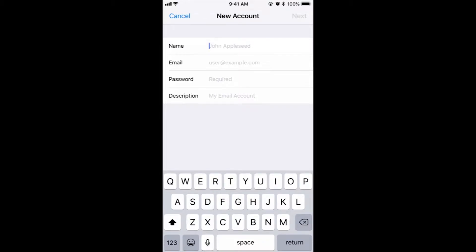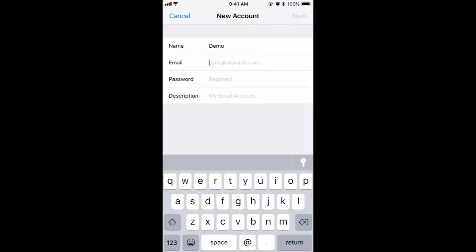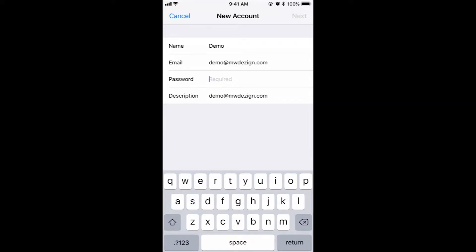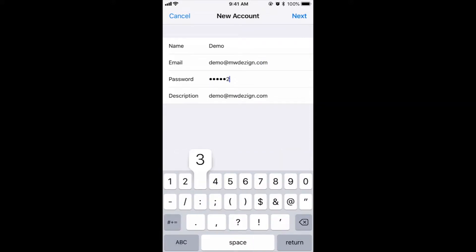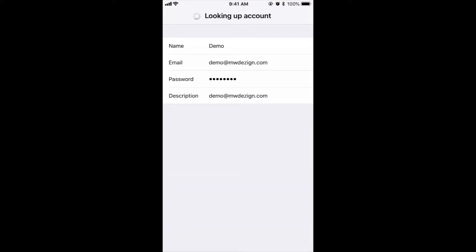Once over here, click Other and click Add Mail Account. Type in whatever is your name, or the name that you want for the account — I'm just going to type in demo. The email address I've created for this purpose is demo@mwdesign.com, but you want to add your own email address and password that you have already created with iPage. If you haven't created an email address you need to do it first — I have a link in the description below on how to create a new email address with iPage.